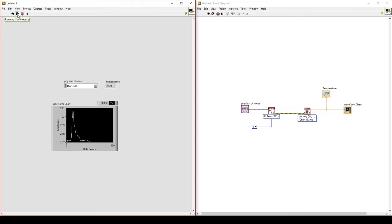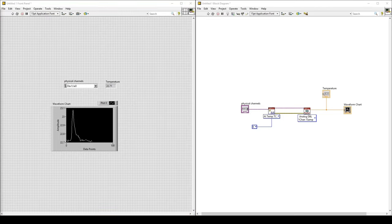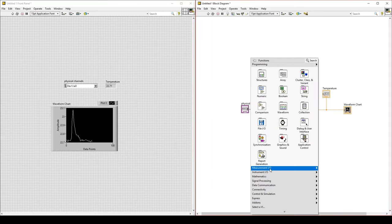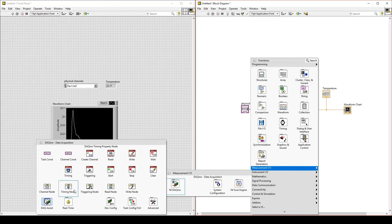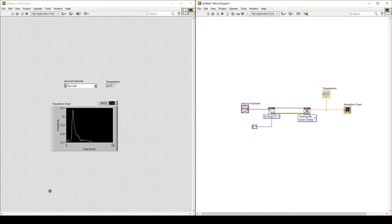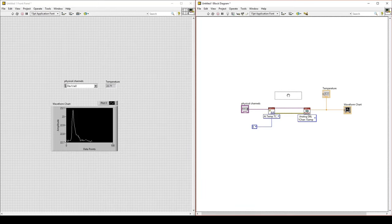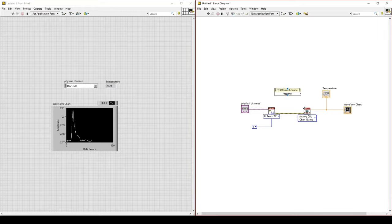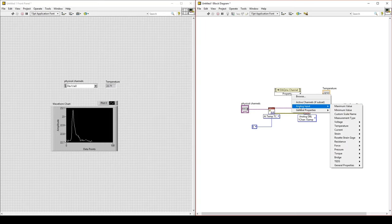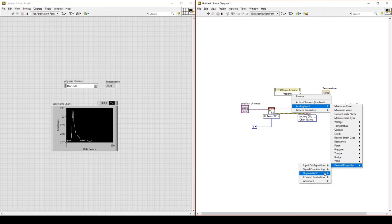Stop running your program by unselecting Run Continuously. Now go to the block diagram and right-click, go to Measurement IO, NI-DAQmx, and select Channel Property Node. This will allow us to change a property of the channel we are collecting data from. Left-click on Property to select the property we want to change. Go to Analog Input, General Properties, Digitizer ADC, and then select Timing Mode.